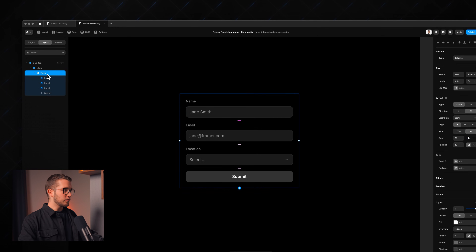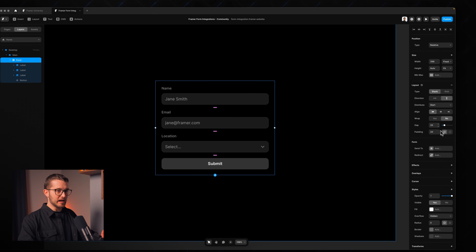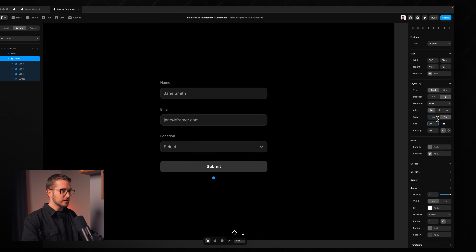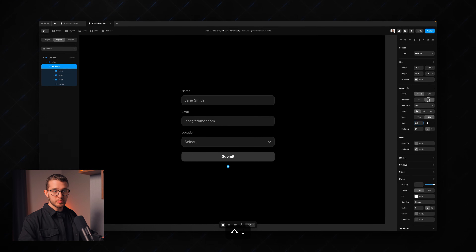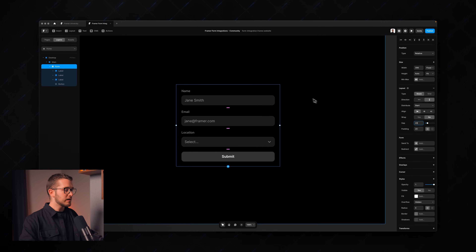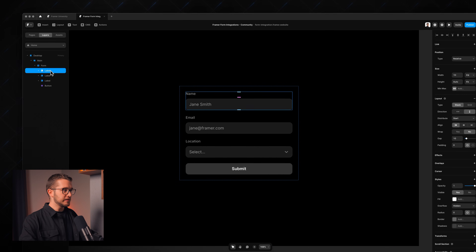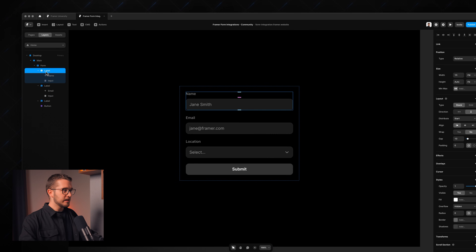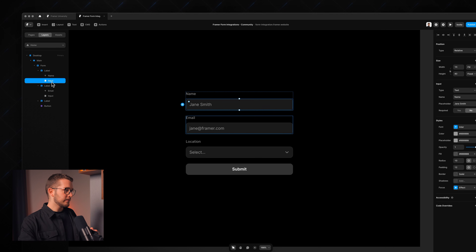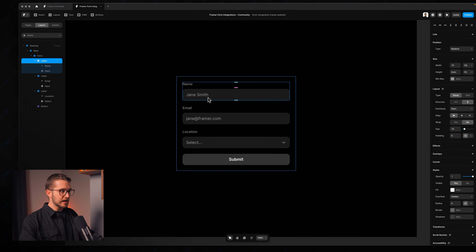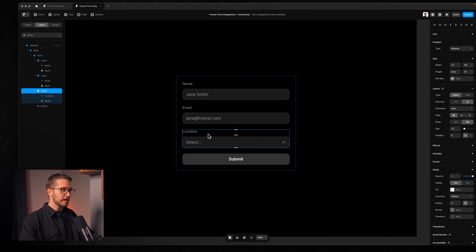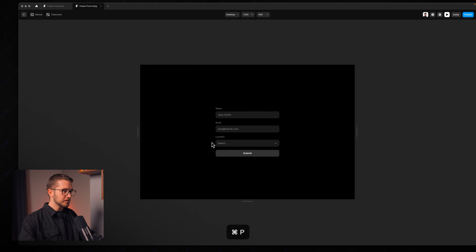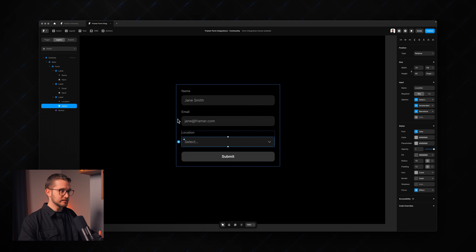You can see we have a form frame which is basically just a stack. You can adjust the gap between the inputs and you have the usual stack settings on the right panel. You have labels which are also stacks wrapping the name of the input and the input field itself. We have three labels: one for name, one for email, and one for a location dropdown.